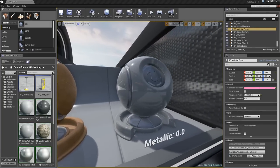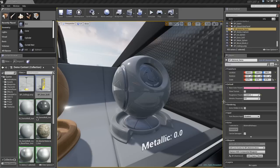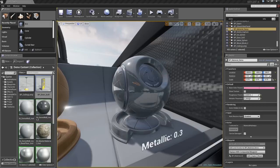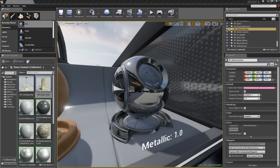Next, we can also control how metallic a surface is. Here, we have a metallic value of zero. We have what looks like shiny plastic. As I increase the metallic value, you see we blend over to something much more like Chrome.